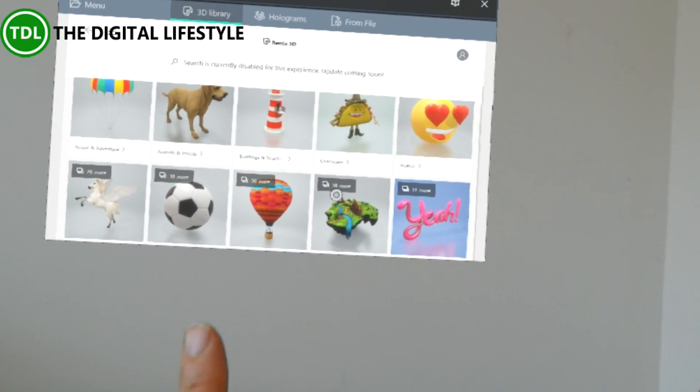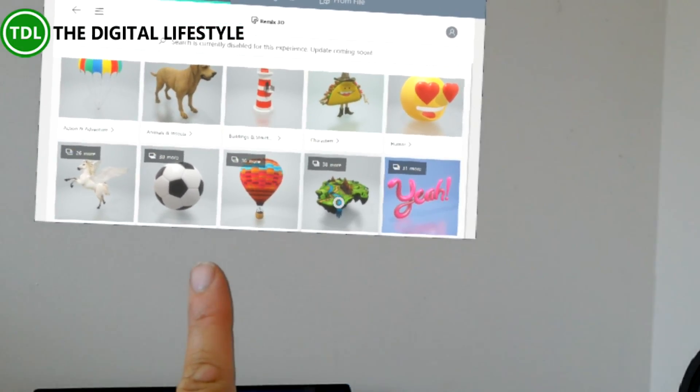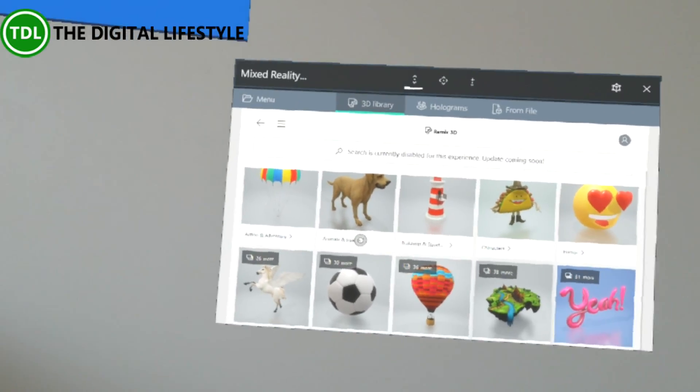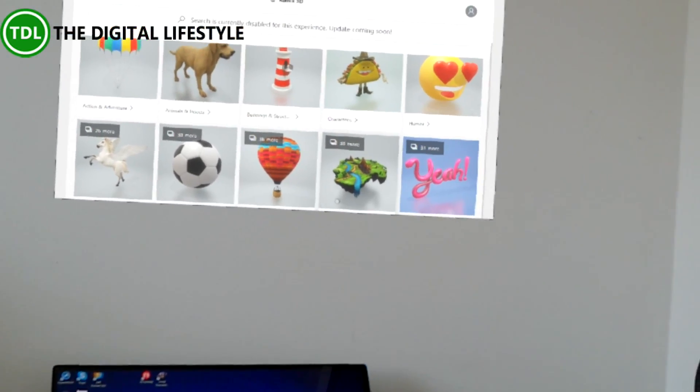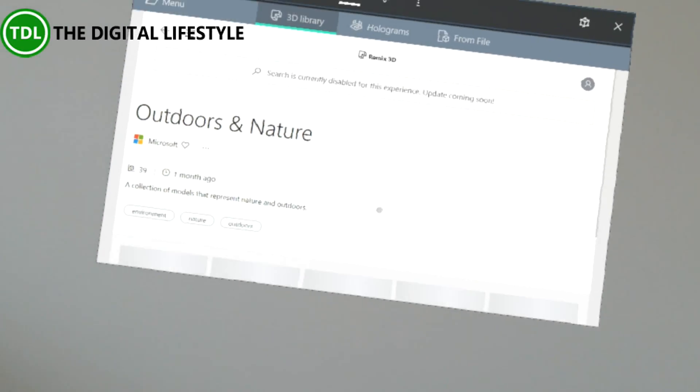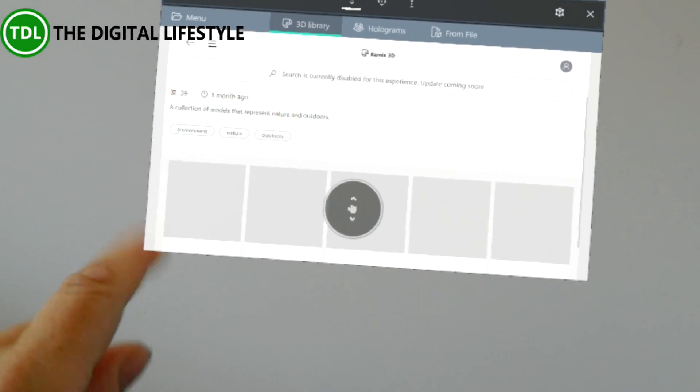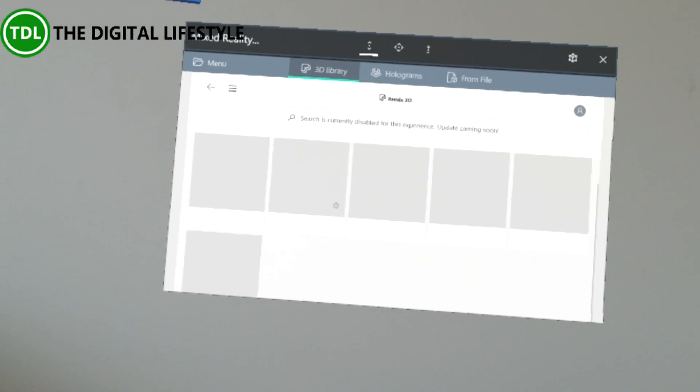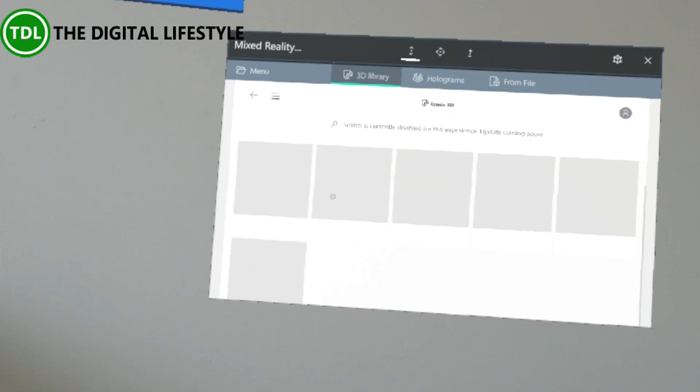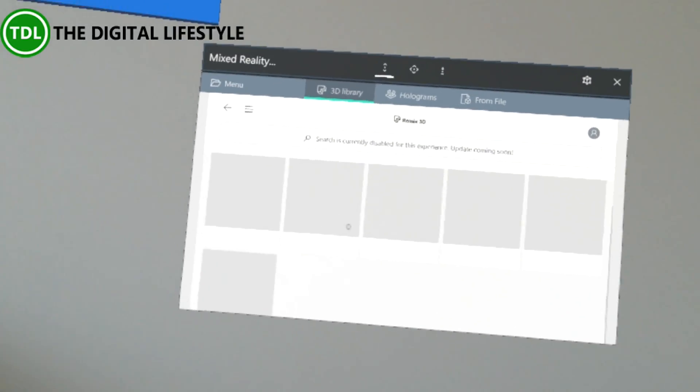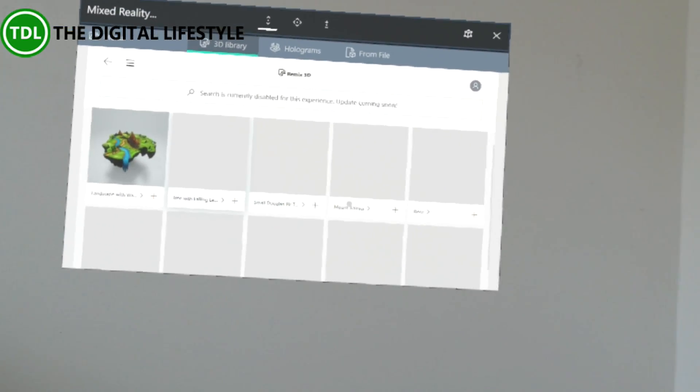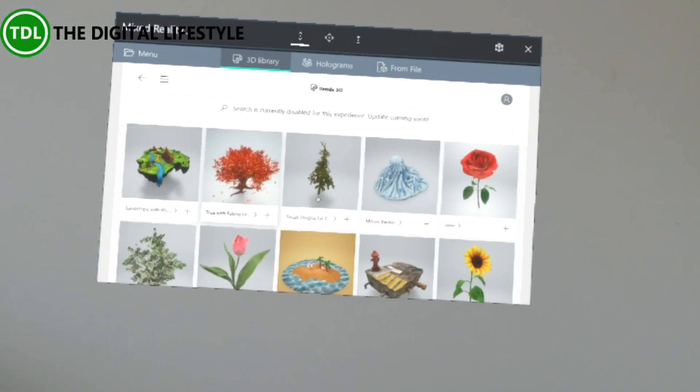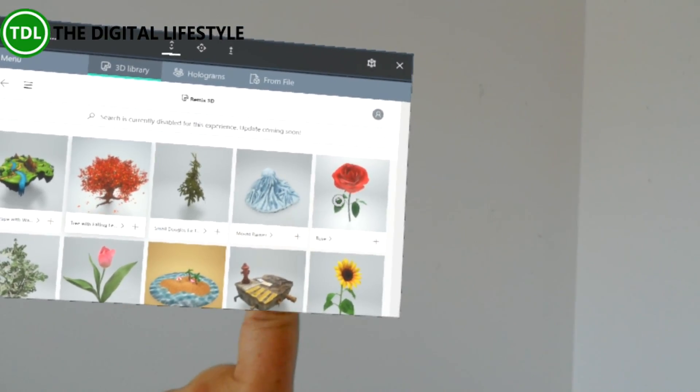You can get these objects and bring them into your world. If I go into this category, I think this is Outdoors, and scroll down. What you can do with these objects is these are available from the Remix 3D site. I could choose an object like this Rose.